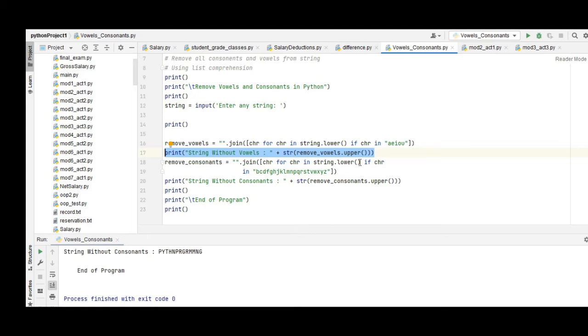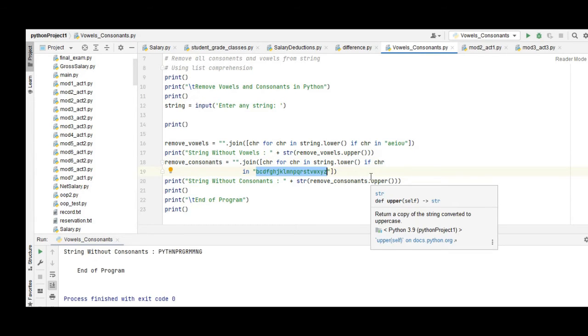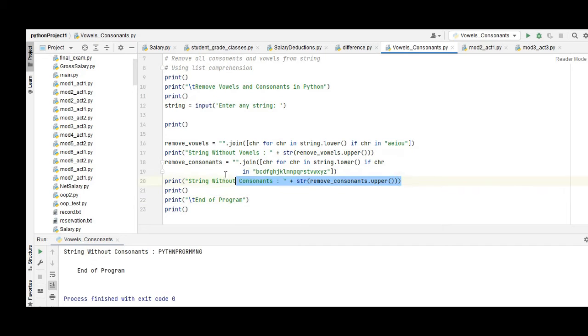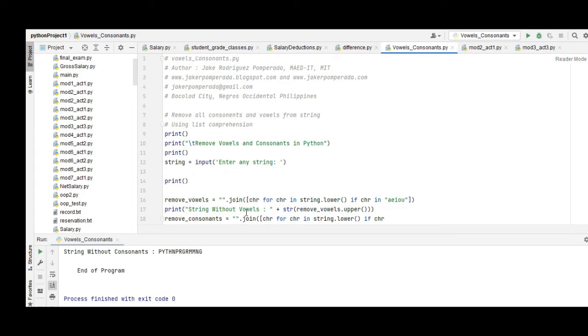For remove_consonants we have join chr in string lower, lowercase here in chr. So the consonants are the letters b, c, d, f, g, h, j, k, l, m, n, p, q, r, s, t, v, w, x, y, z. It will display without consonants - the vowels here - and end of the program.